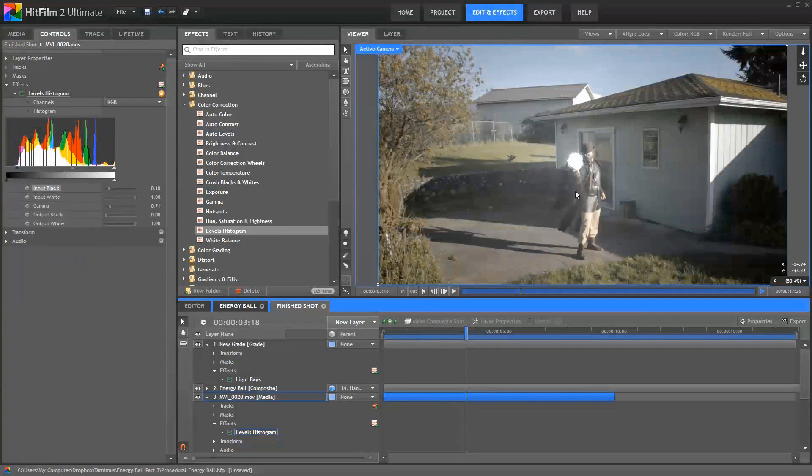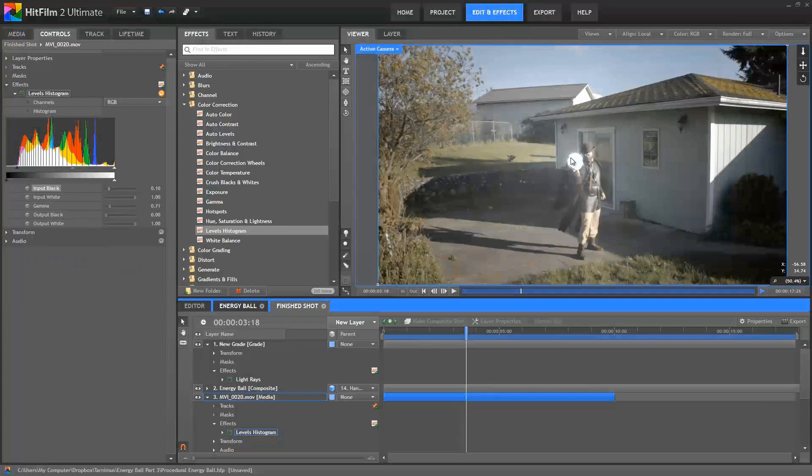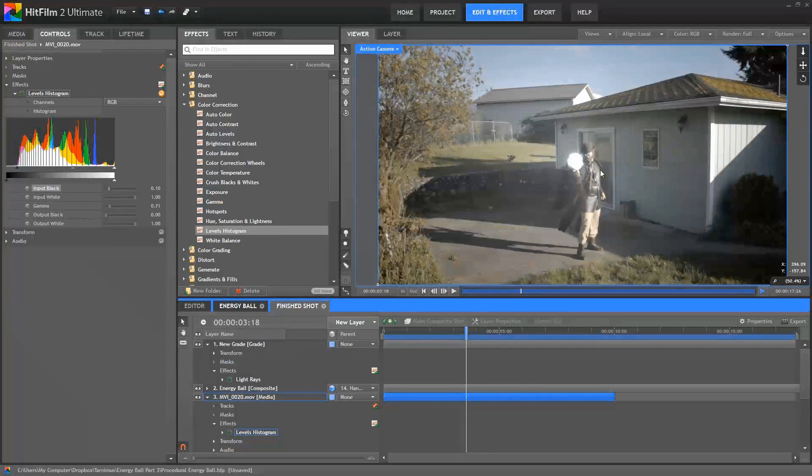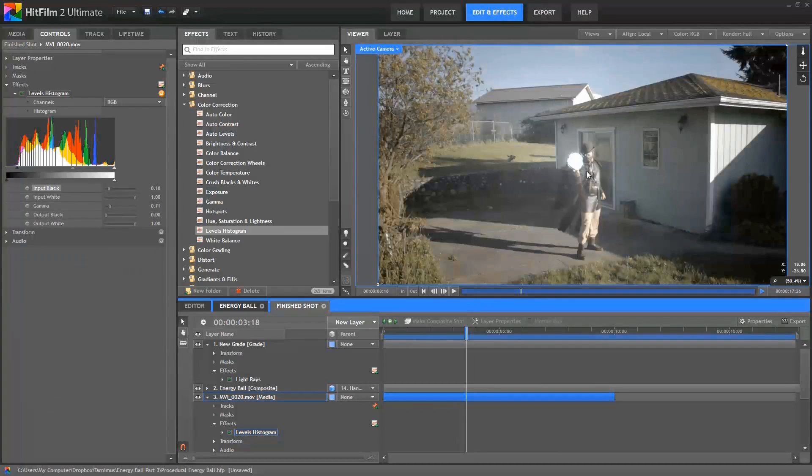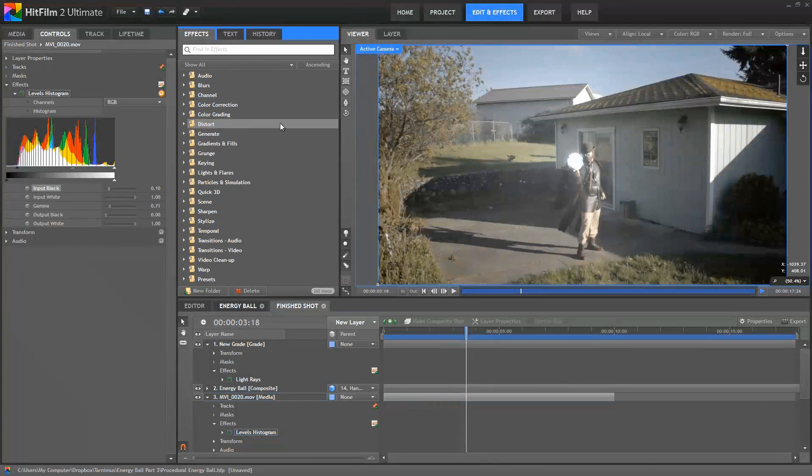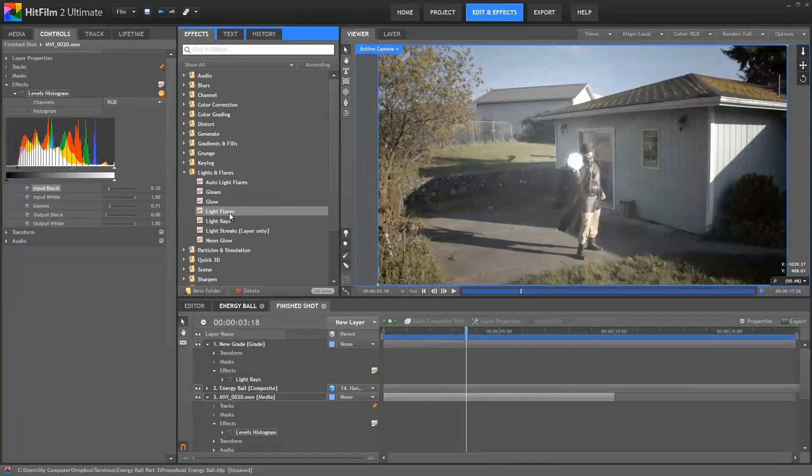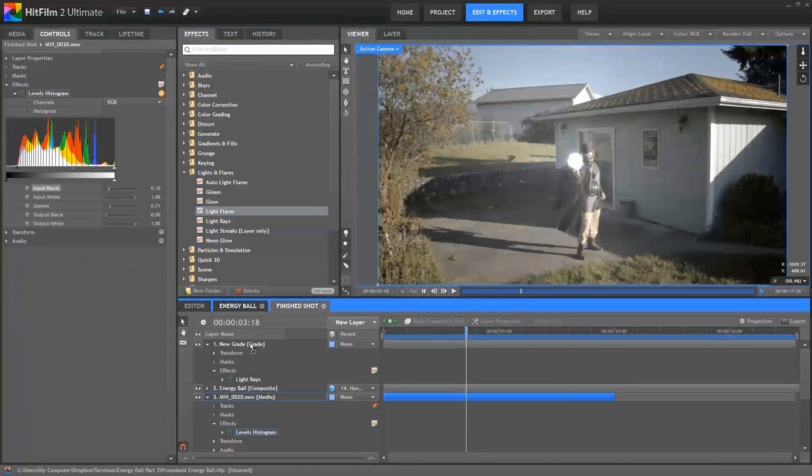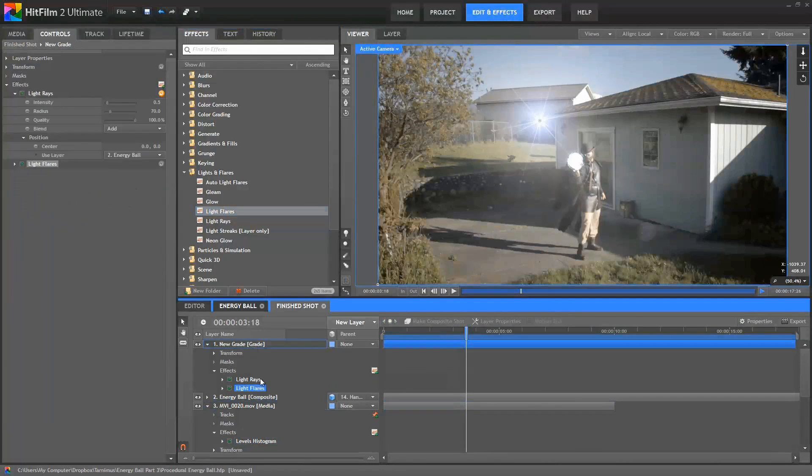The next thing we want to do is focus more on the finer details of how these effects are blending into the scene and how we can make them feel more realistic. So first, if there was an energy sphere in the scene that was this bright, it would naturally be throwing some light around in the scene. We've got these rays coming off, but the objects in the scene, such as the actor, which are immediately next to the ball, aren't really being affected by it. So for realism, we want to enhance the lighting a bit to make the sphere interact with the scene a bit more. We'll use a light flare to do this and add it to the same grade layer as our light rays.